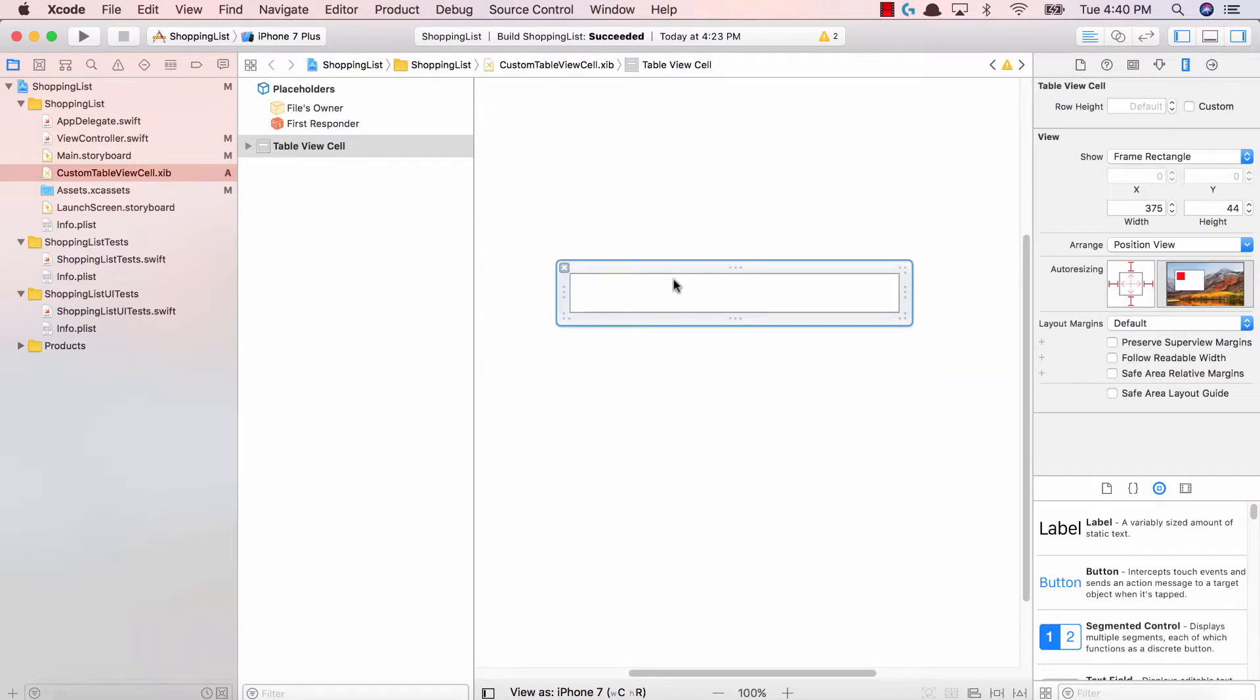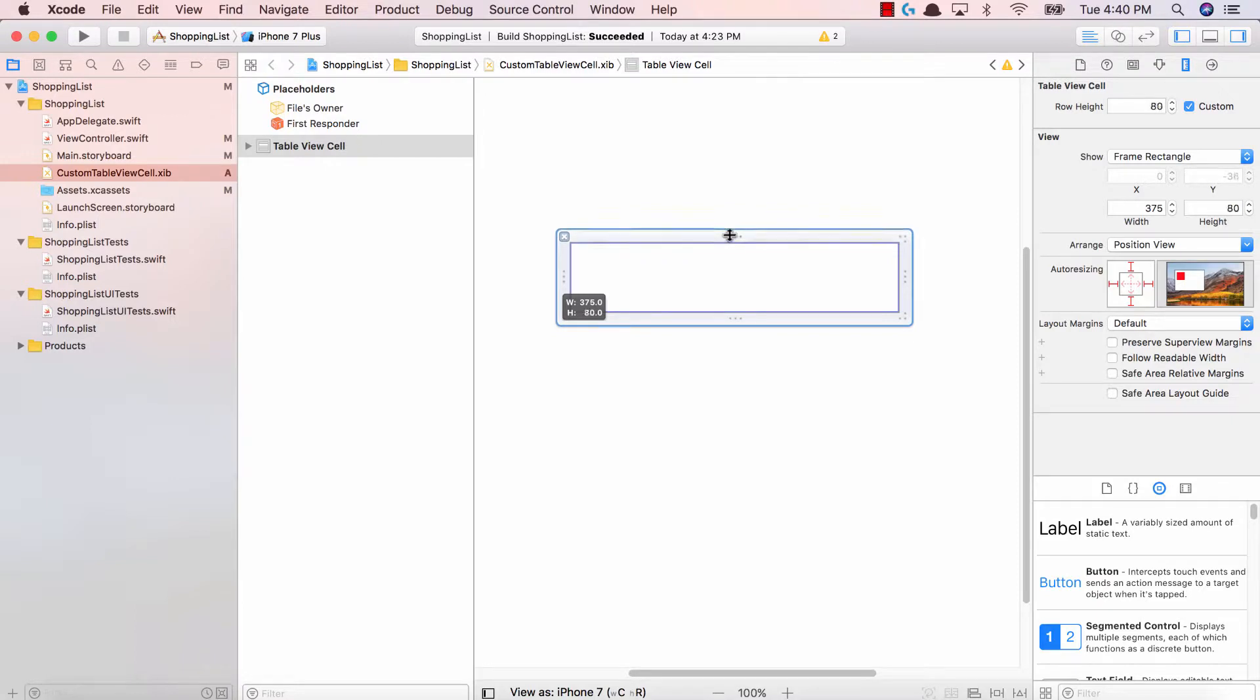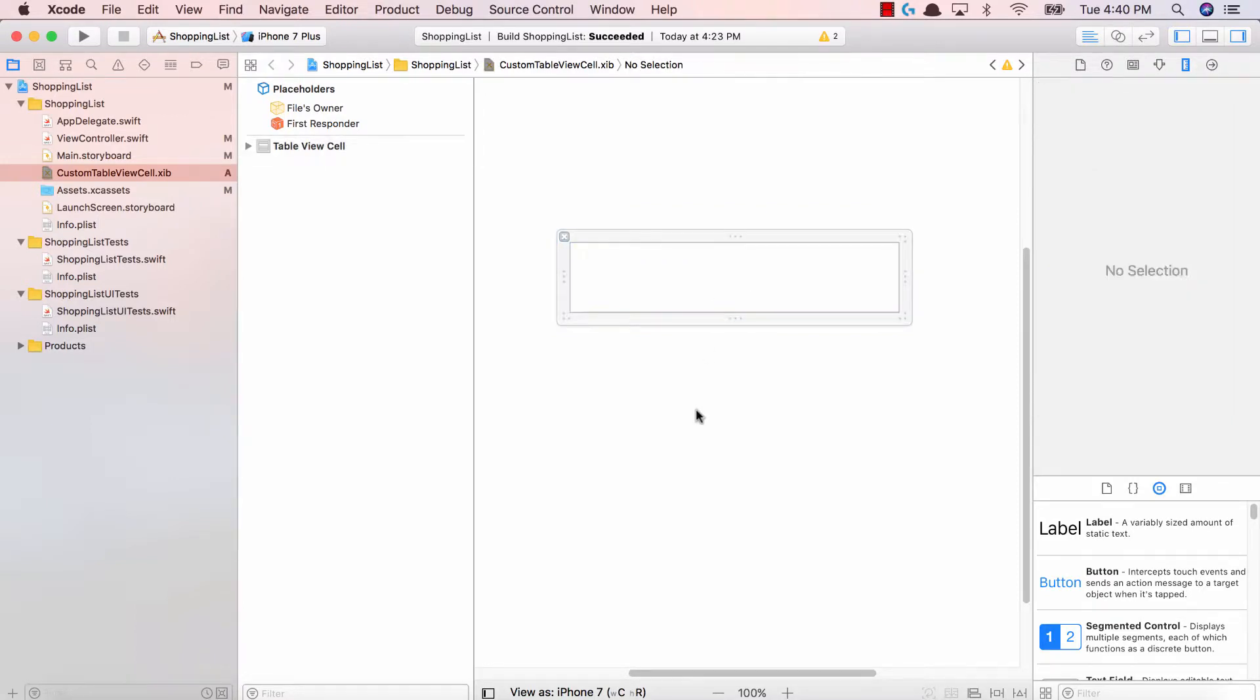Now the next thing I'm going to do is make the height of this table view cell just a bit bigger. So I'm going to set it to 80. And now going back to the shopping list application we saw, there's three main components to our new table view cell.